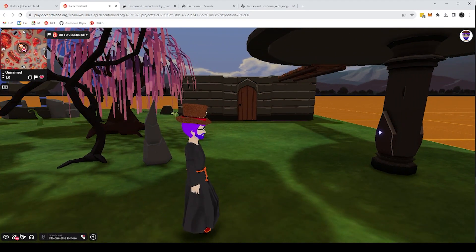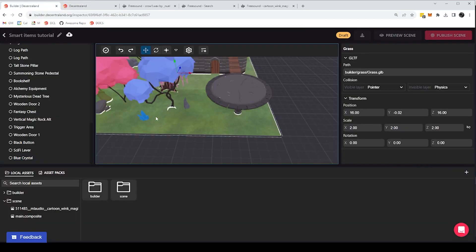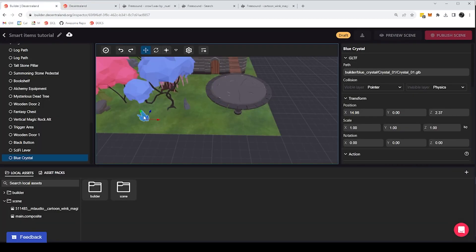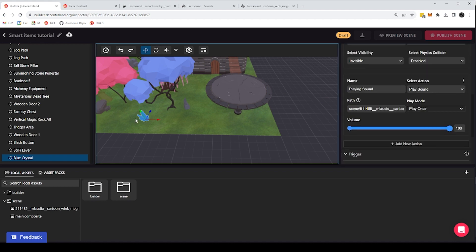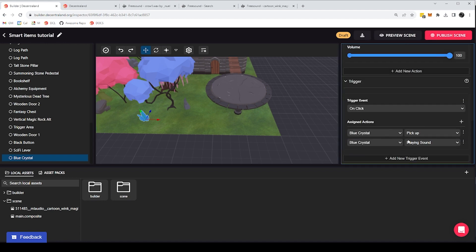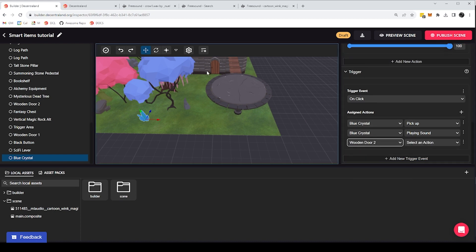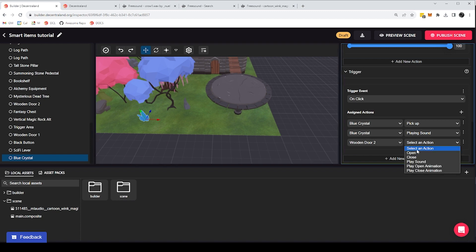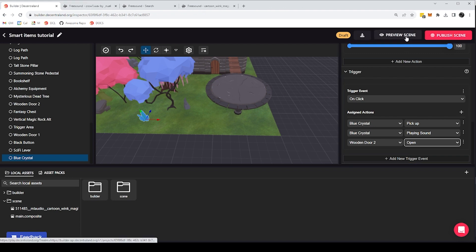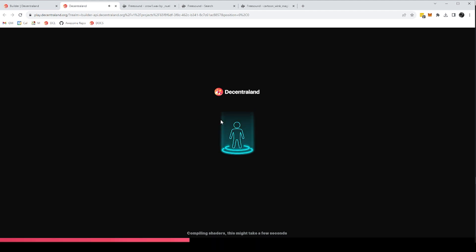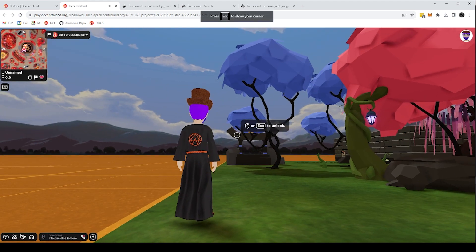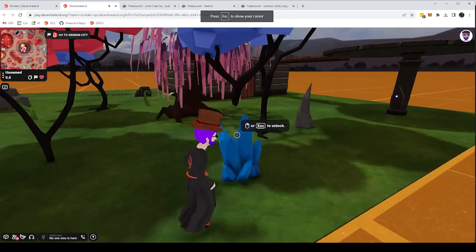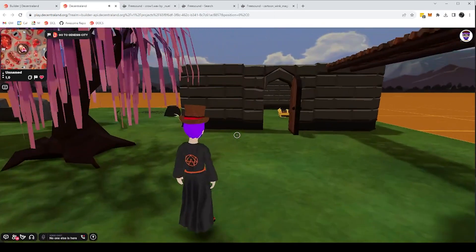There we go. The sound had a little bit of a delay because the scene was still loading. But it worked as I wanted. So the next thing I want to do is I want to make the picking of the crystal also open my door. So I can just add another one of these actions here and reference this door number two, which is the one on this side. And run the open action. So if I run preview of the scene again, I should now open the door whenever I pick up the crystal. There we go. Great.